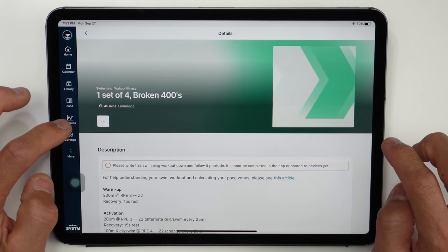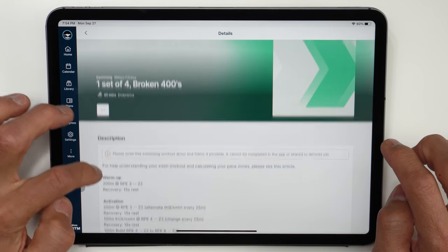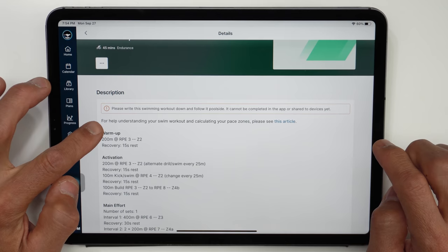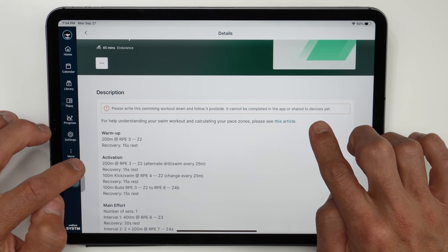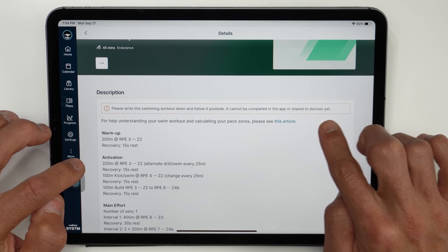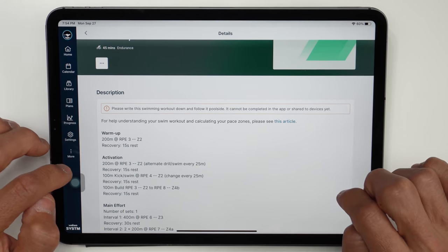And you can definitely tell that Wahoo does have device integration in mind here, it's not just their Element bike computers it's also the Element Rival watch. And then the same thing can be said for swimming where again you'll have to essentially manually do these workouts and mark them as complete but they pretty much all say that this is coming in the future.